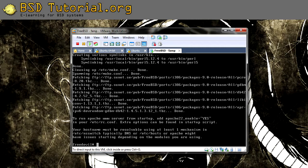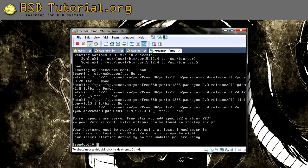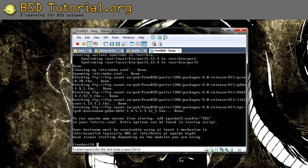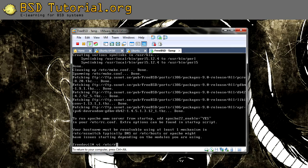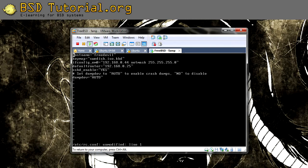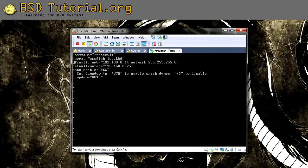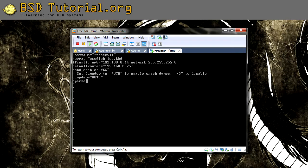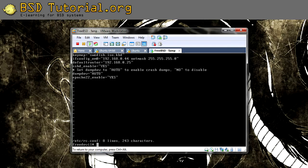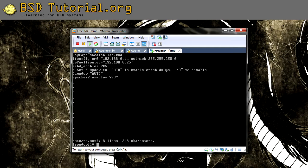Now we are going to make some configurations. The first thing we'd like to do is add Apache to start automatically. This is done in the rc.conf which is located in /etc. Here you open a new line and you make apache22_enable equals yes.